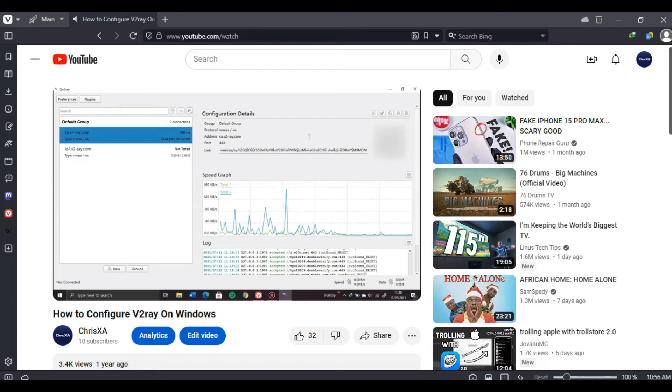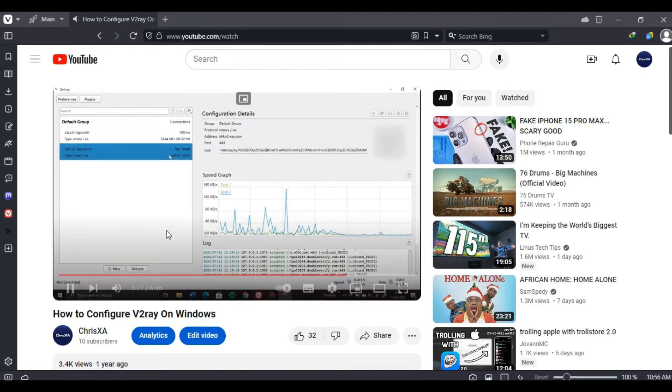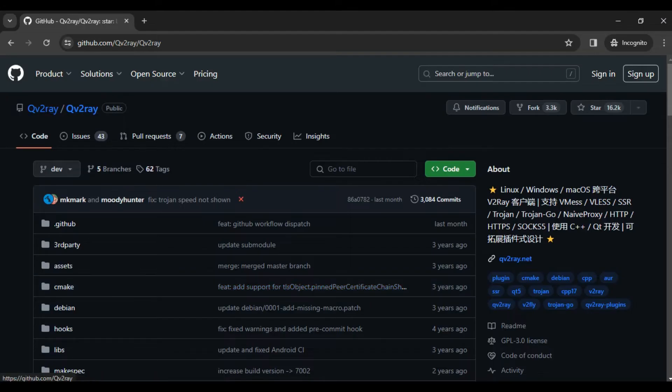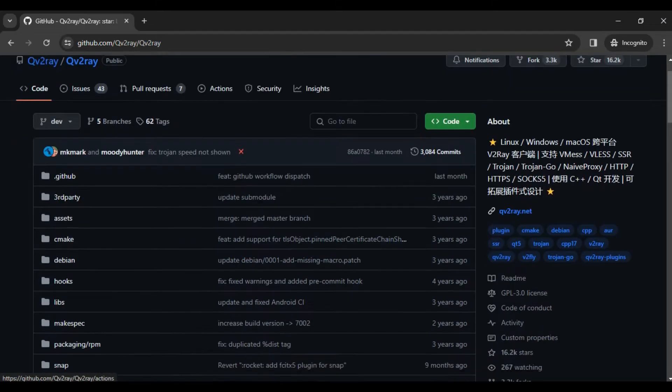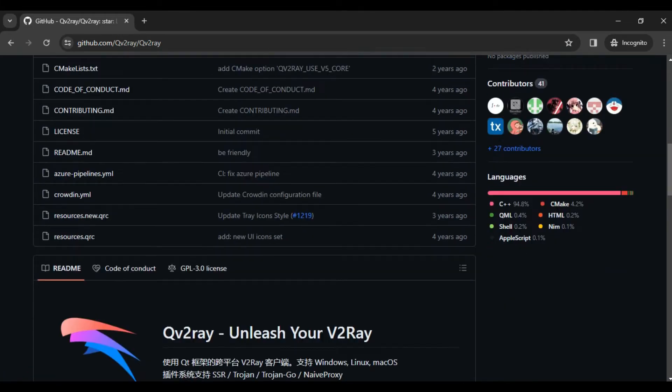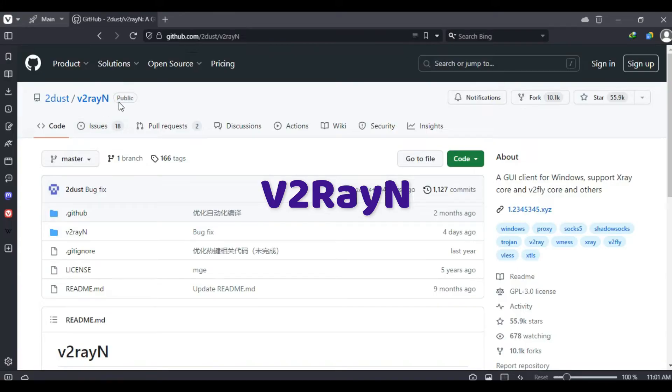I wanted to make a follow-up on my how to configure V2Ray on Windows video because a few months ago QV2Ray stopped receiving updates and is no longer working. The other application you can use to set up V2Ray VPN connection on Windows is called V2RayN. You can download it in the link in the description below.